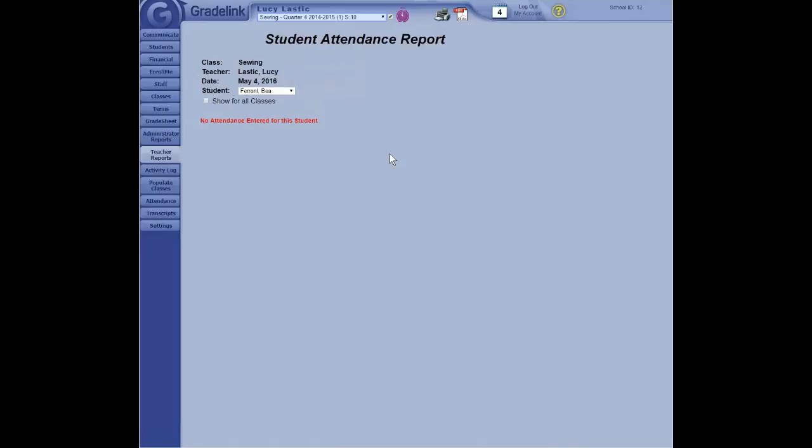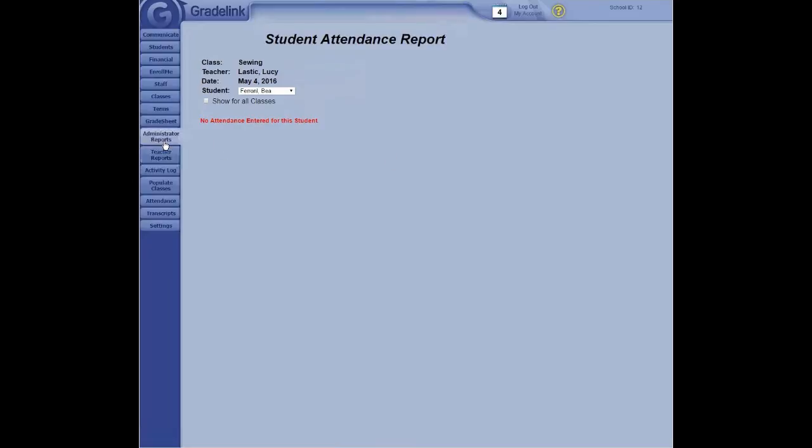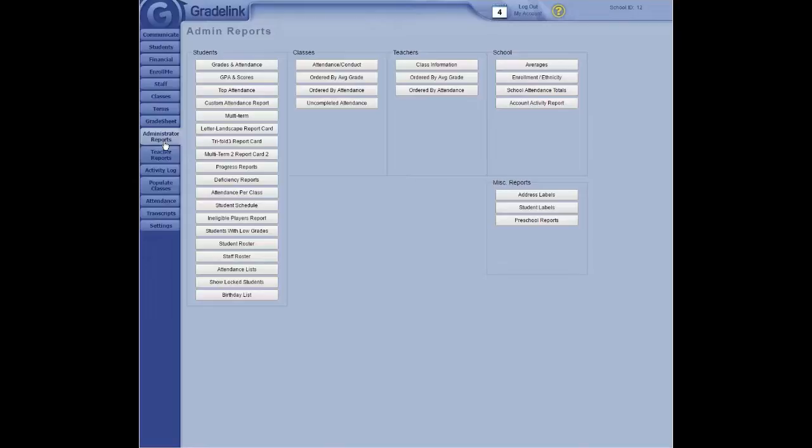I have a quick question. Is the administrative report just for administrators, though? It is just for administrators, yes. Okay. The custom attendance report. Yeah, okay. So if a teacher clicks in, they don't see that tab. Is that right? That's right. Okay.